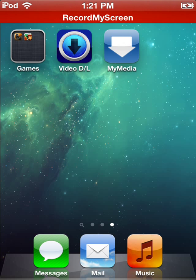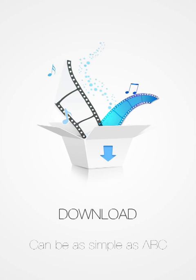And then once you're done downloading that, you want to click it. It's going to take a little while to load because I'm using video recorder, so just bear with me.